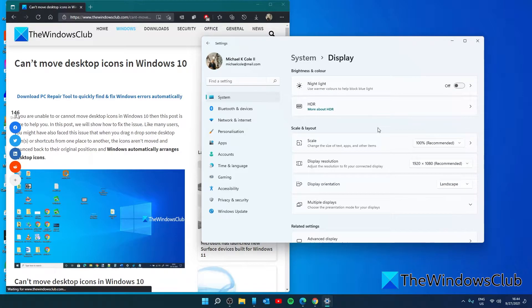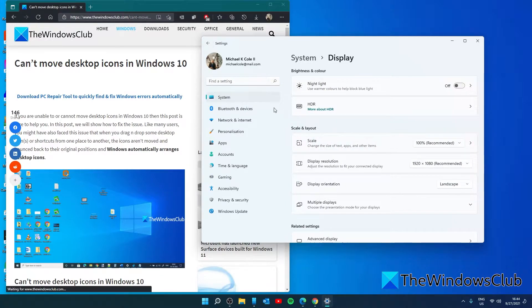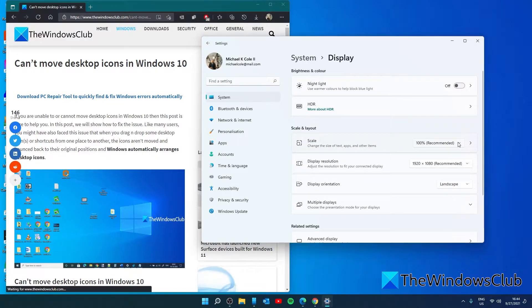You can also set the scaling size for text, apps, etc. Once again, go back to system, go back to display, look for scale, and make sure that it is set to the recommended size.